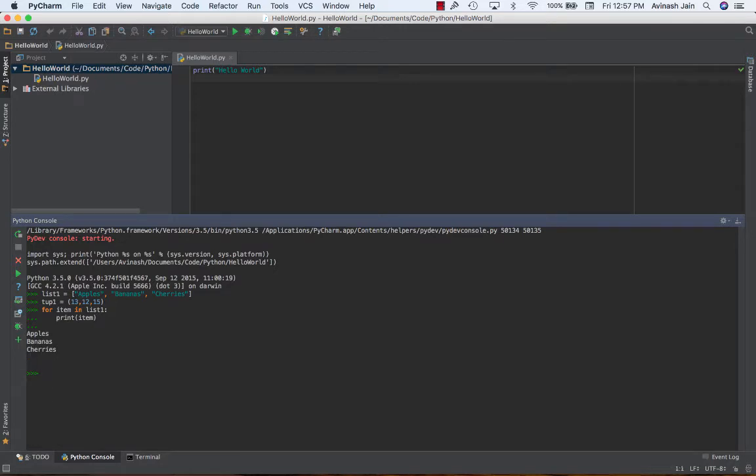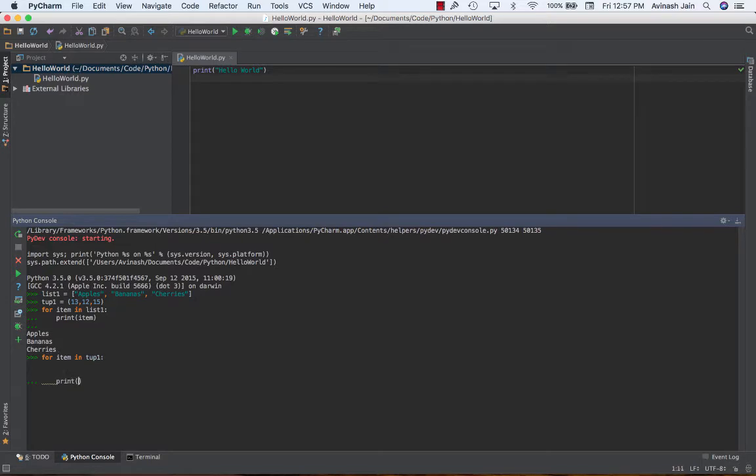Now let's go ahead and print out our tuple. For item in tuple1, colon, print item. So if I iterate over a tuple, it's the exact same concept. 13, 12, 15.